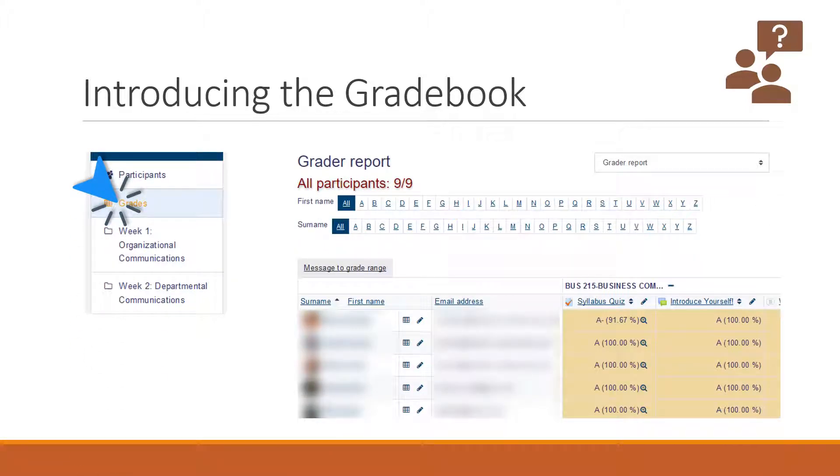In the gradebook, you'll find all the students along with all their scores across every single assignment, quiz, written assignment, whatever. It's all in there.